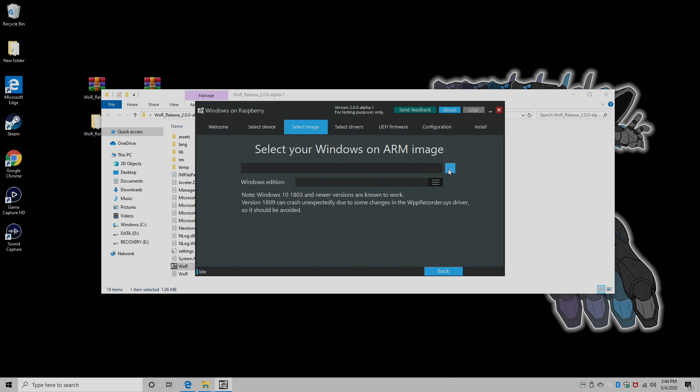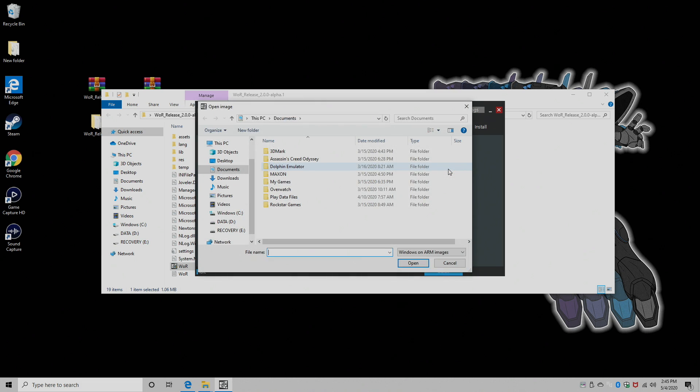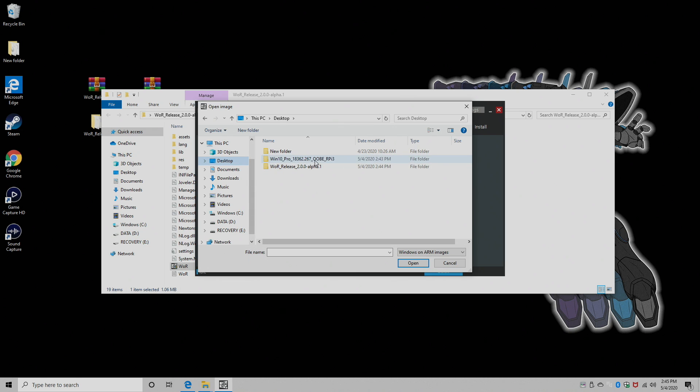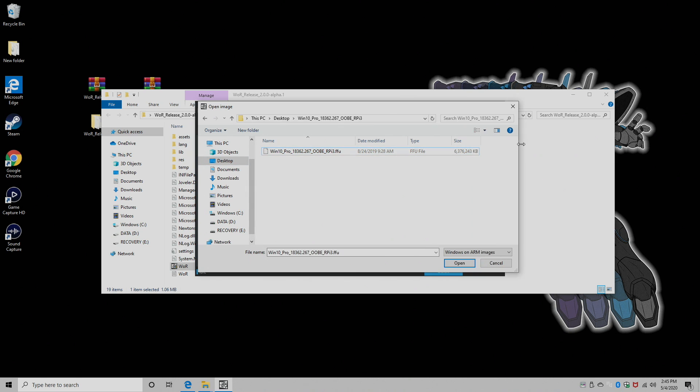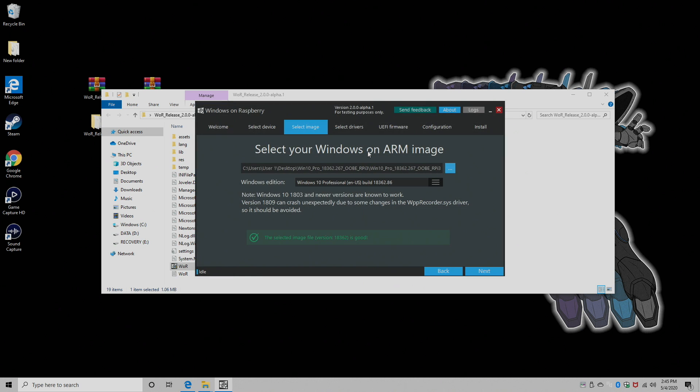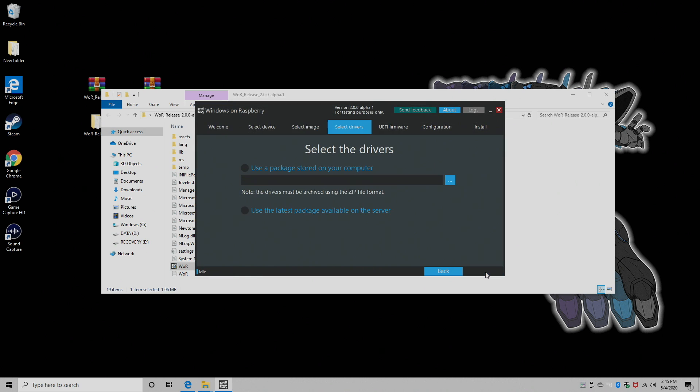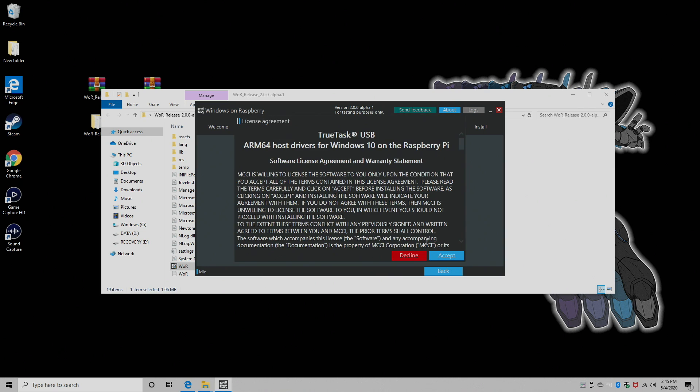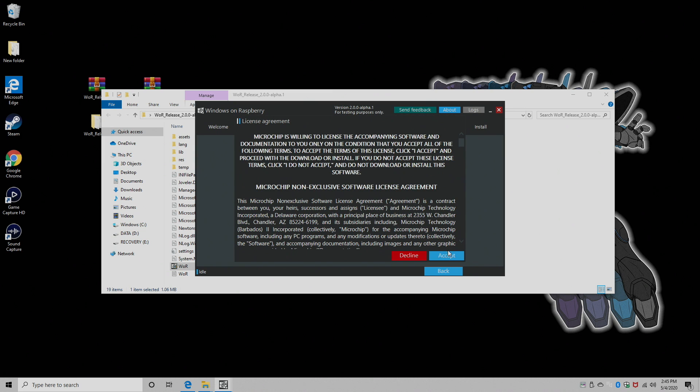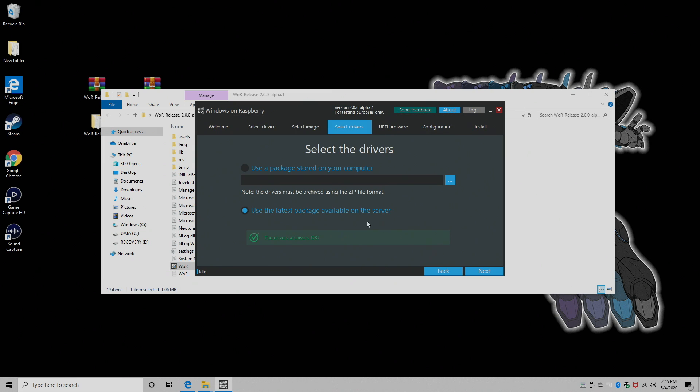Now we need to select our ARM image that we downloaded. It's on my desktop in that folder we extracted. And it's 6.3 gigabytes, as you can see here. Next, select the drivers. Now from here, I'm just going to use the latest packages available on the server. You need to be online for this to work. We're going to accept the terms. Make sure we have this checked. And choose Next.